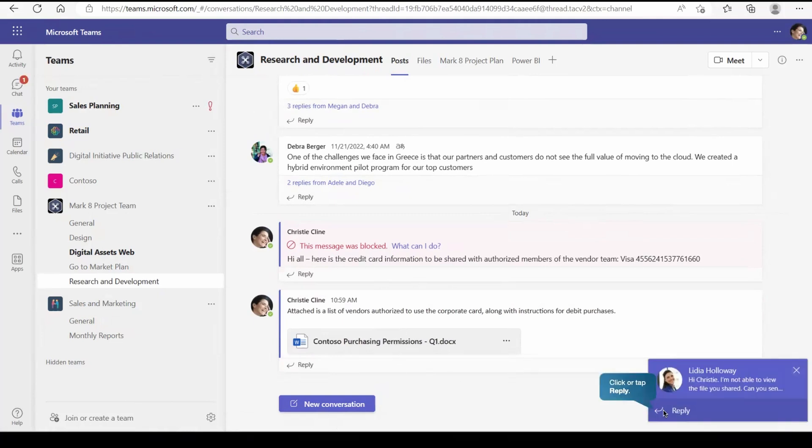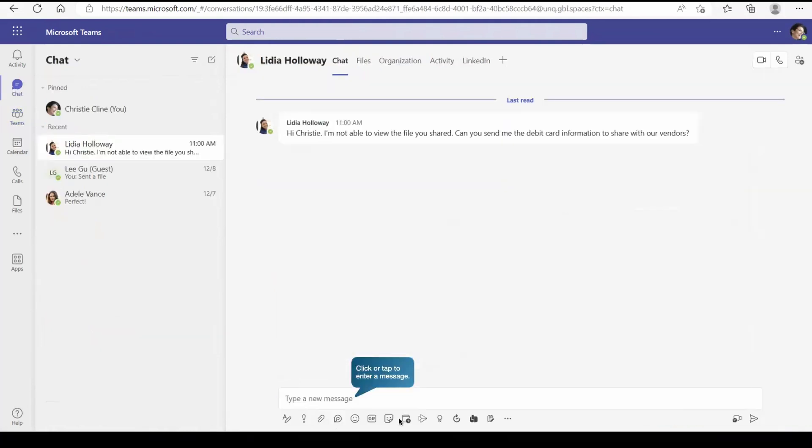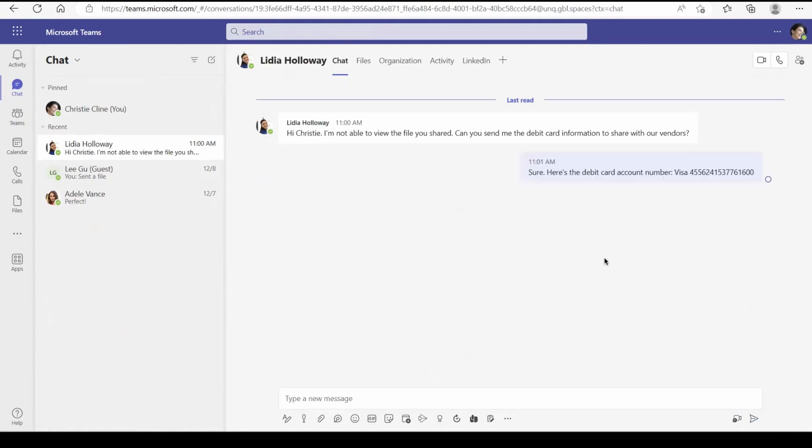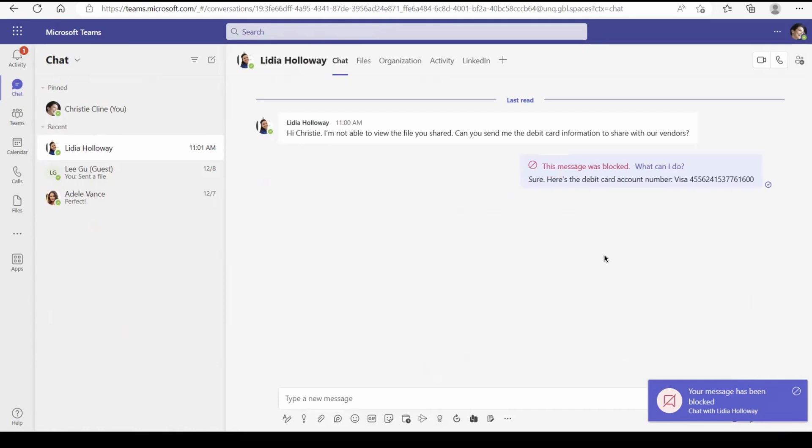Now what we can do, we can reply if any message is coming from someone and while replying if I'm going to share some sensitive information, for example, this credit card number, and then we are going to send it. As expected, it must get blocked. And as you can see, we got this message, this particular information, I mean the message that got blocked. And this is what we can do with the help of DLP policy for the teams and chat.